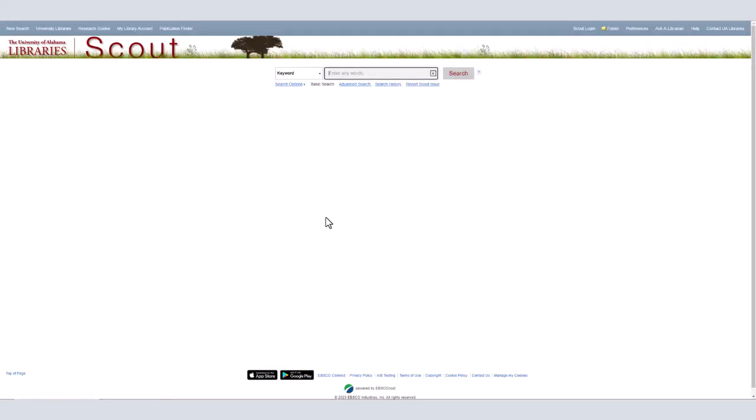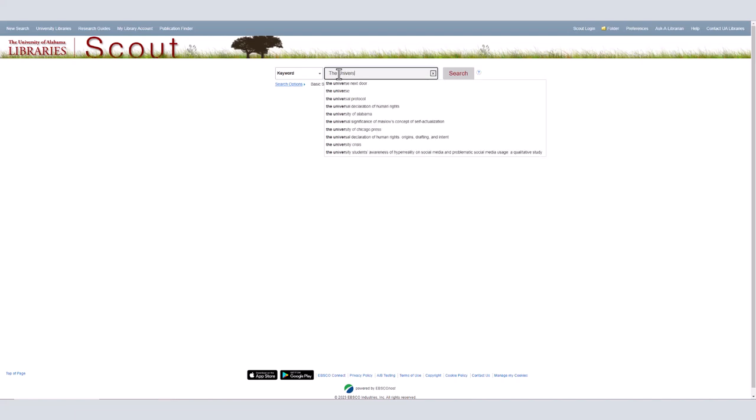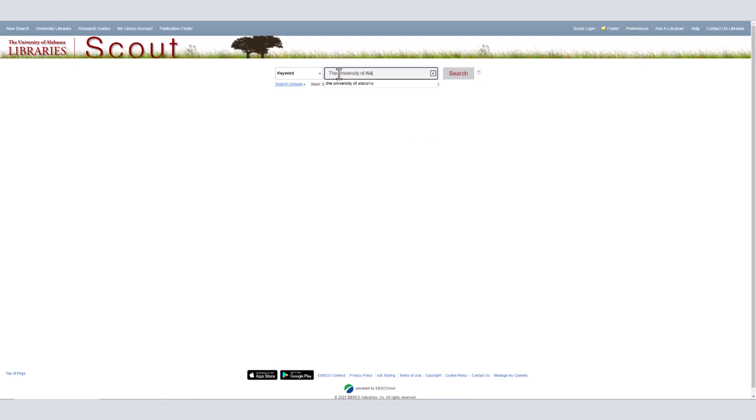Once you have entered Scout, you will see a search bar at the top of the page. This is the basic search. Advanced search is covered in another video, which I will link below. In the basic search, you can search by keyword or by title or author if you already know what resource you want. I'm going to search for the University of Alabama using the keyword option.